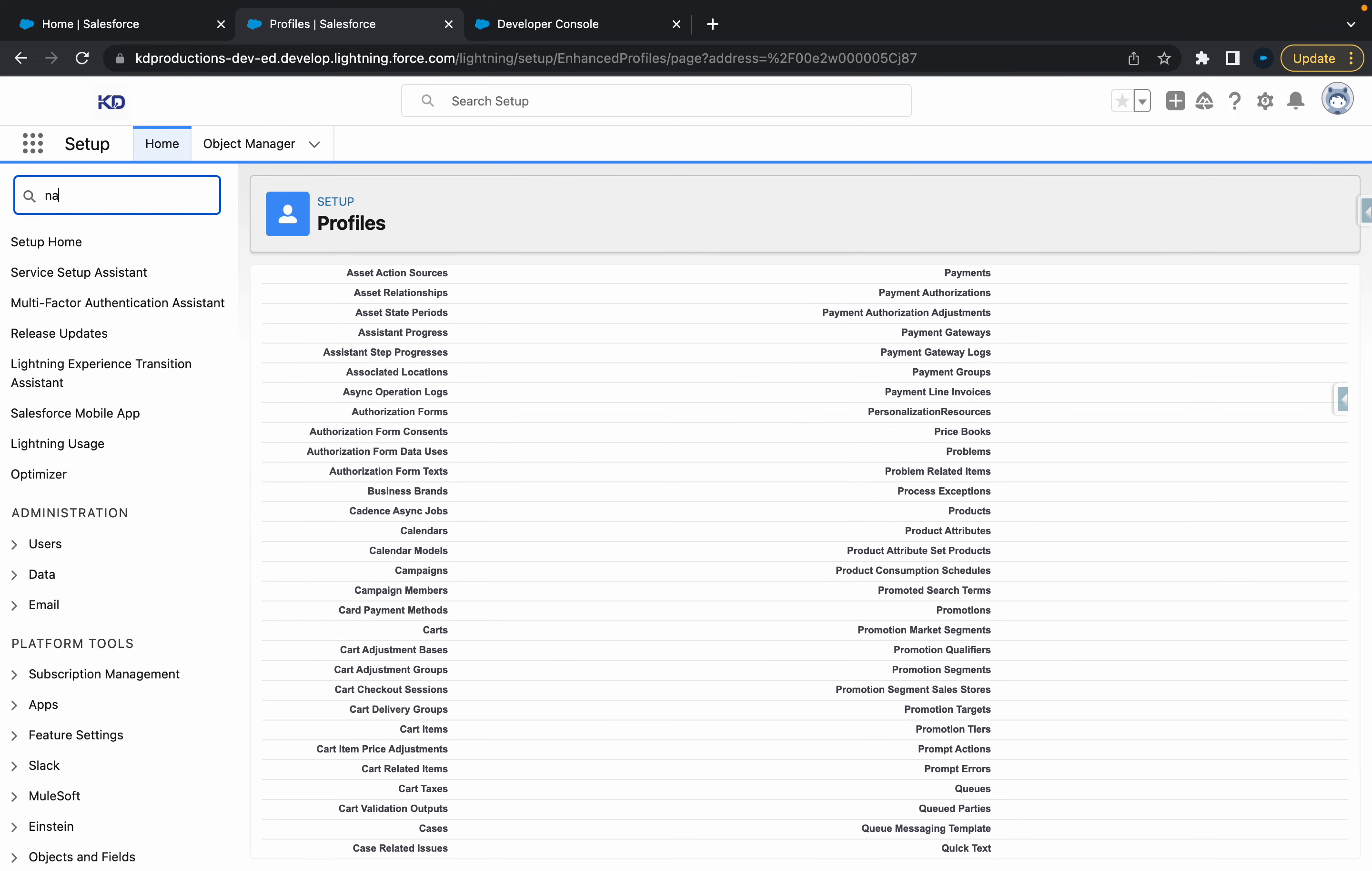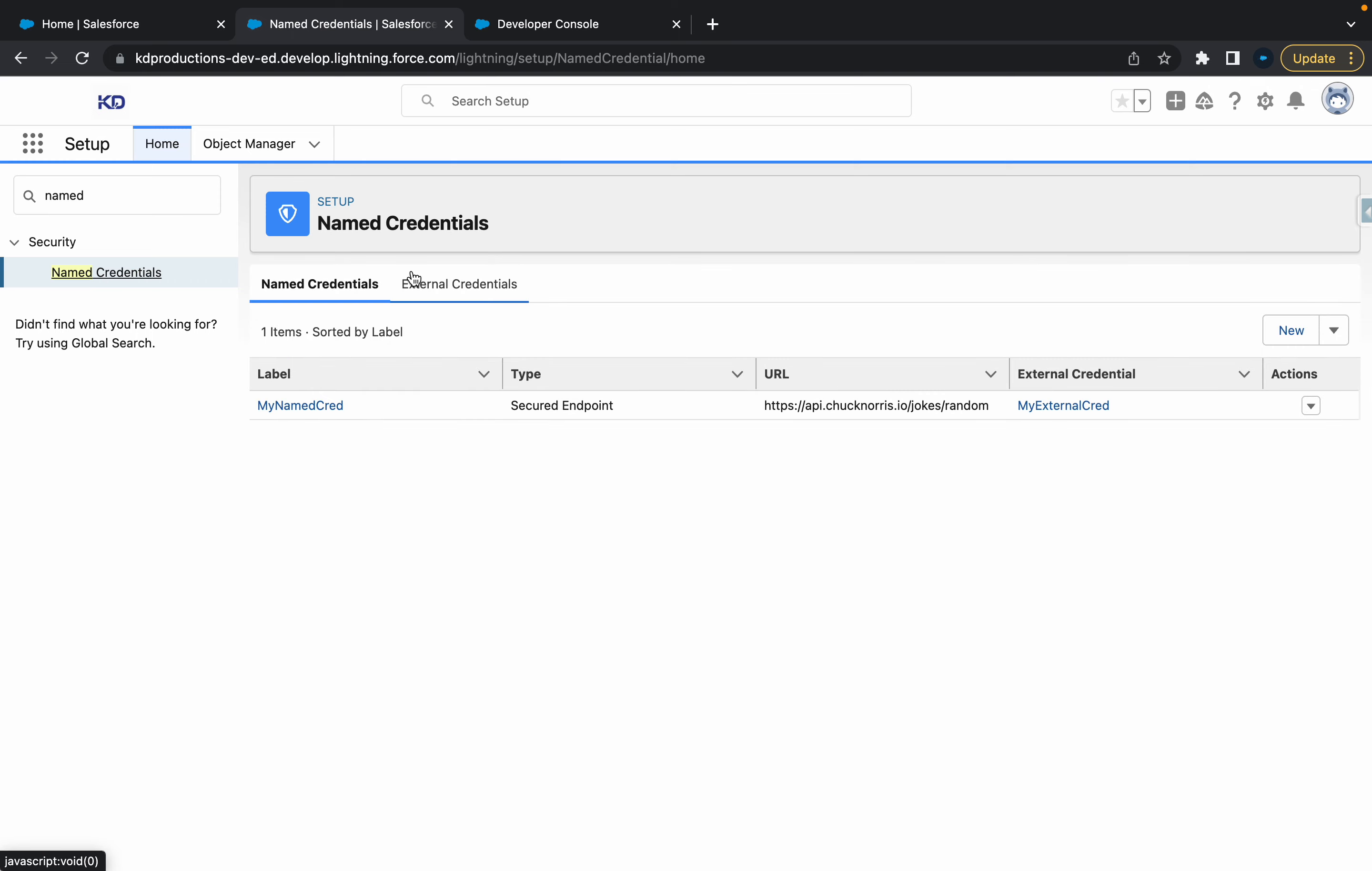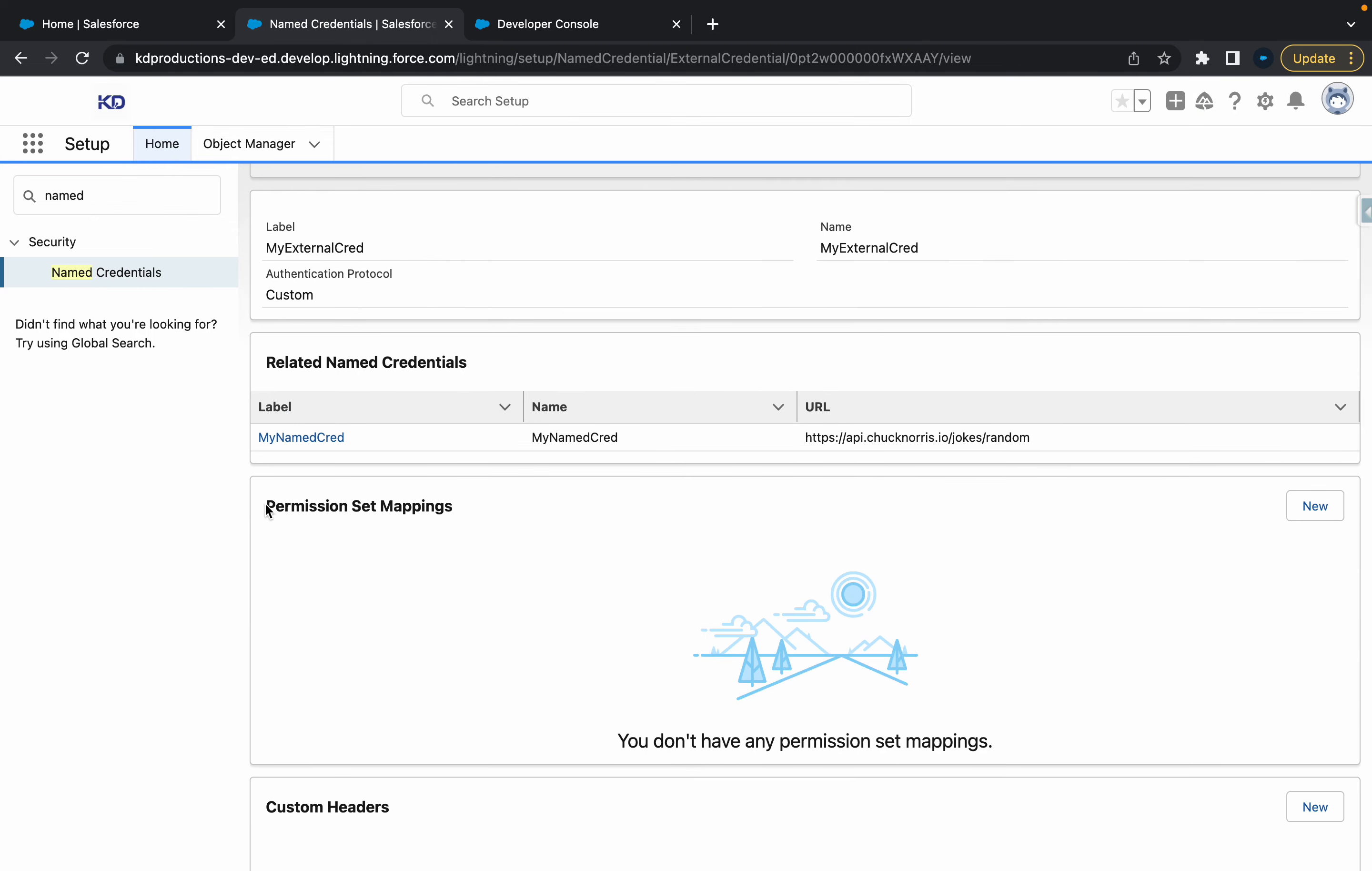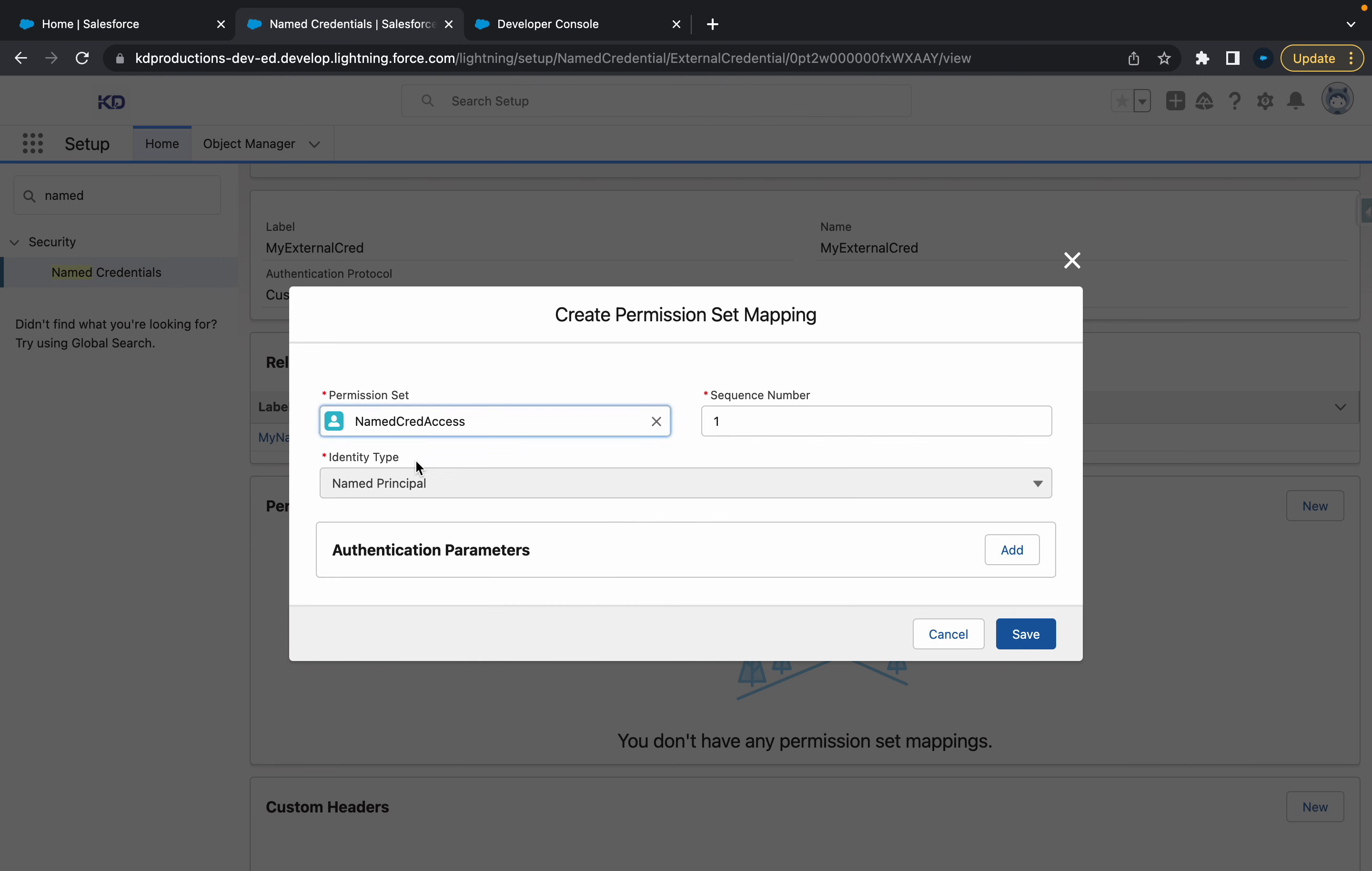So the next step that we need to do is go into named credentials, go to external credential, and open this up. And then in here, you'll see something called permission set mappings. So all we need to do is just create a new mapping here - permission set mapping. Here you want to select the permissions that you just created with the access. So I'm going to select that. Sequence number, we'll just leave as one. Name principles fine.